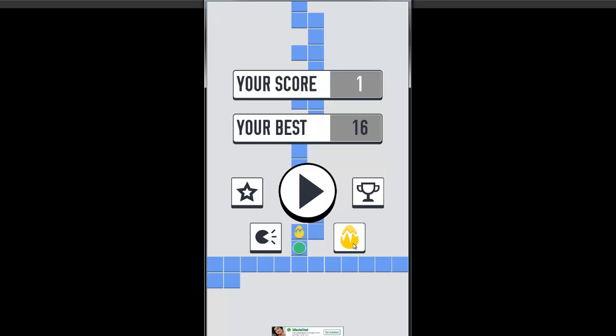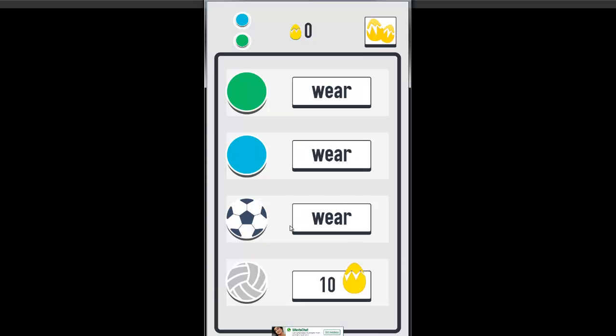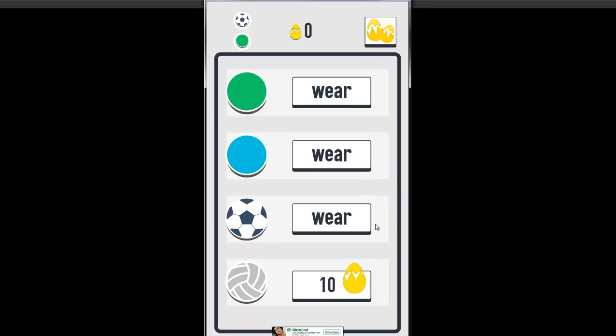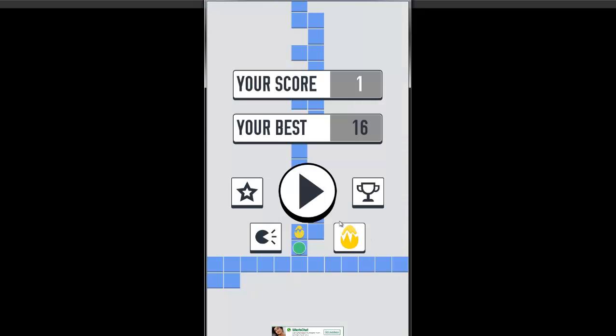There are also some vanity upgrades. If you've seen, you can collect some coins throughout the gameplay, and with those you can purchase different skins for your ball. For instance, I bought one that looks like a regular football. So, let's play with that.